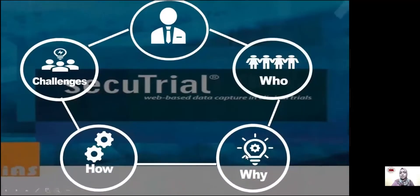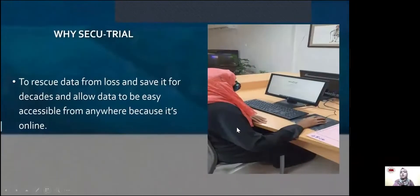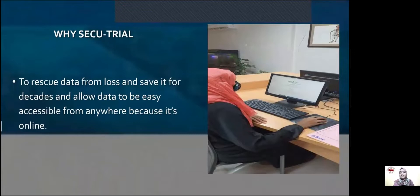Why did we choose SecuTrial? Because this huge number of files and patient data should be stored in a safe way, and the safest way is a cloud-based system. It also allows easy access and easy retrieval of all patient information, which will hopefully facilitate the center's future work and research.